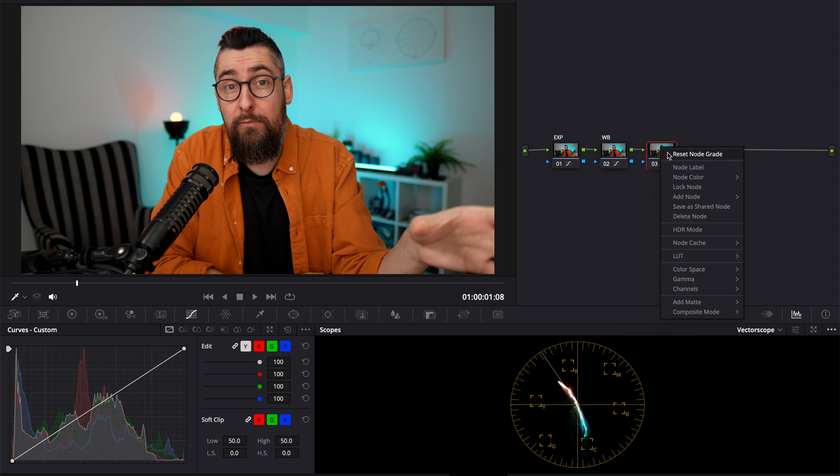Now, the next note is about that focus, that vignette. If you don't like it, you don't need to do it. I do it because on a talking head video, I'm the main character. I need to be the main focus. So I want to concentrate the light around me.